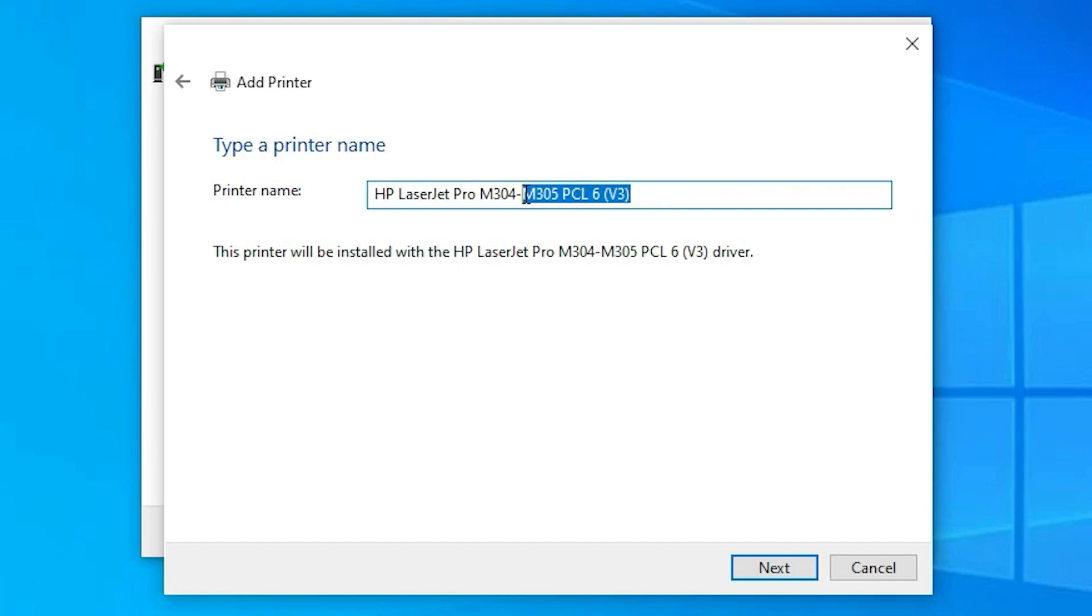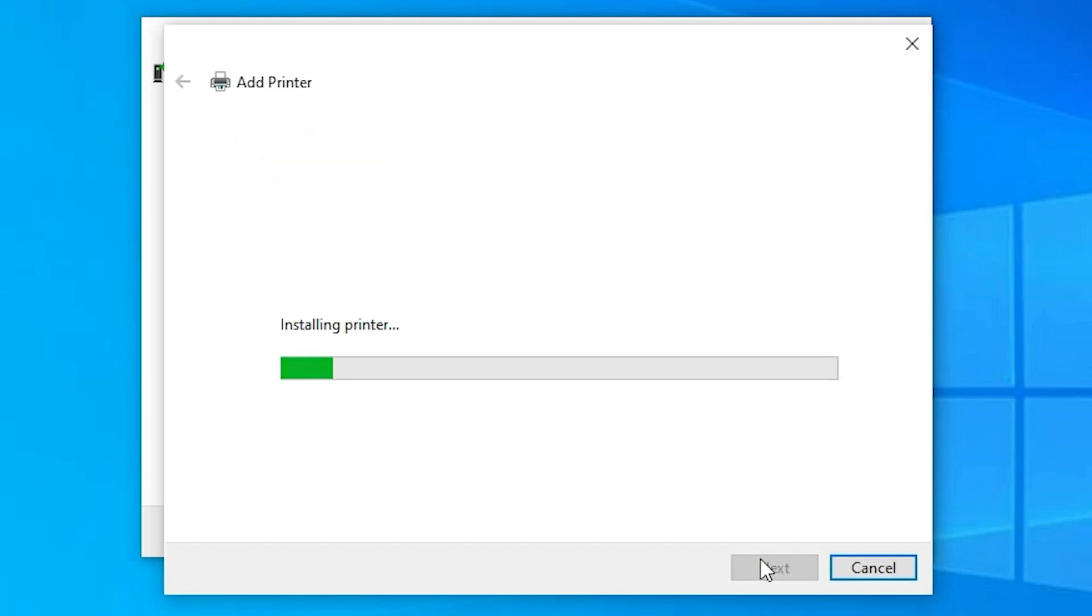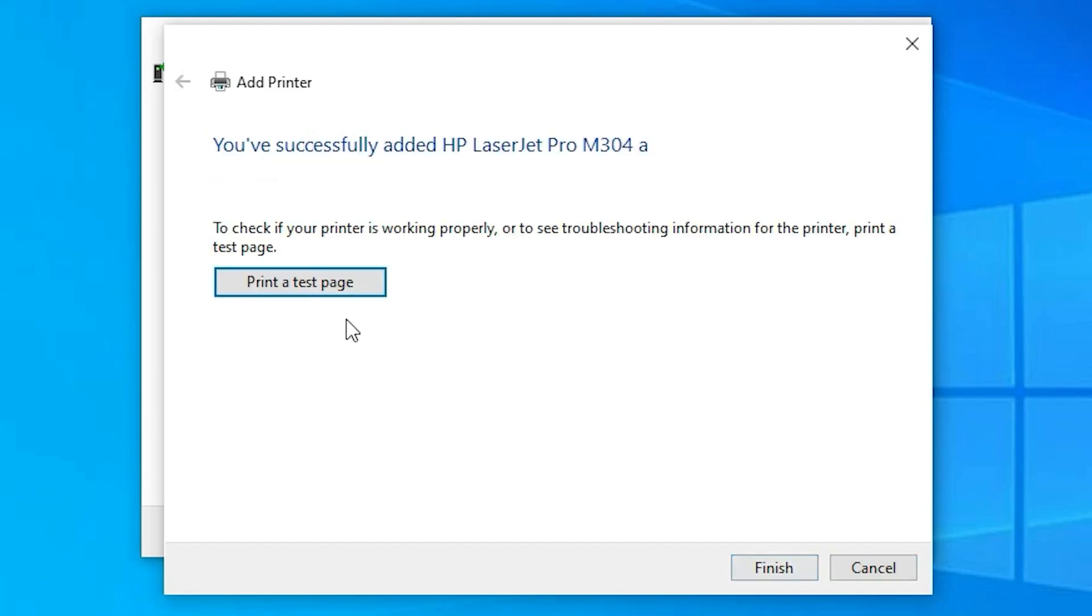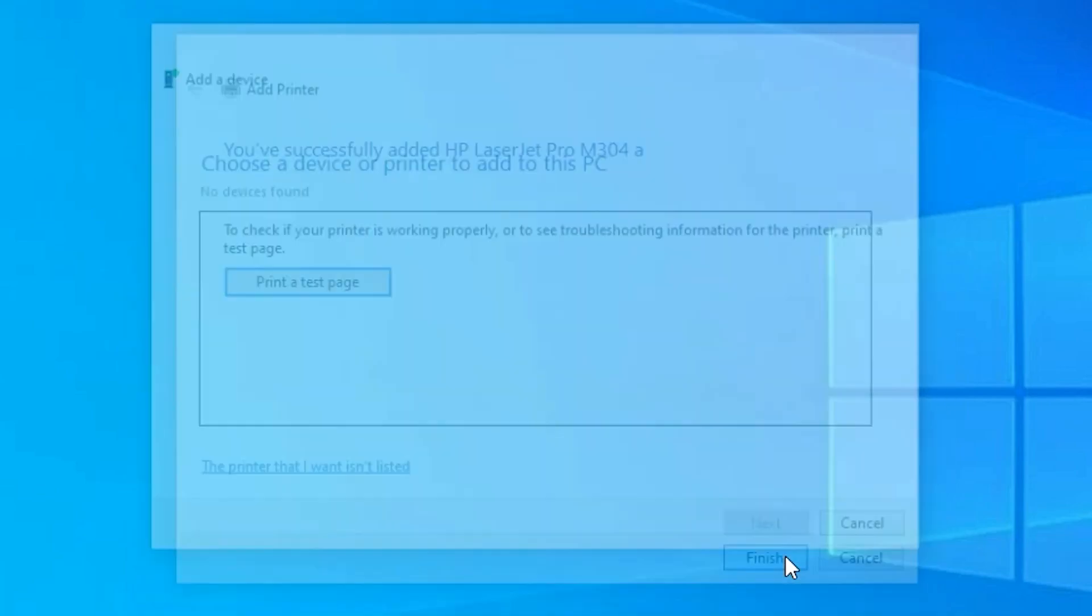Now I just change it to M304A. And just click on next. Now it is asked to print a test page. If you want to print a test page, then click on print a test page or just click on finish.